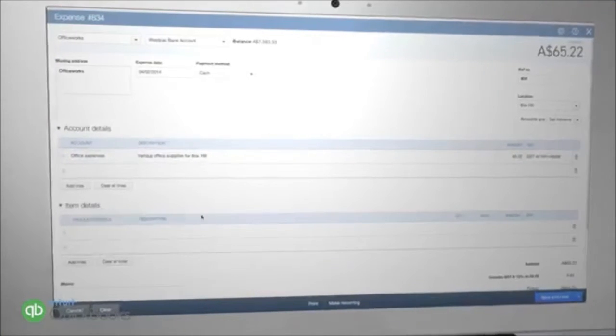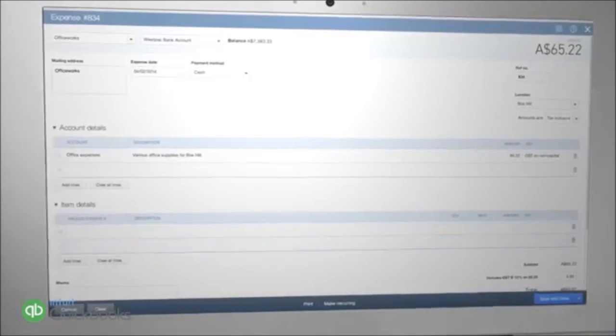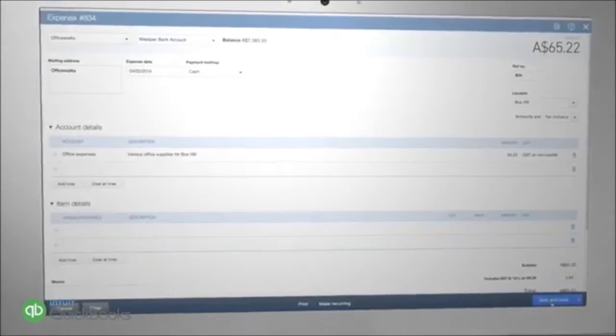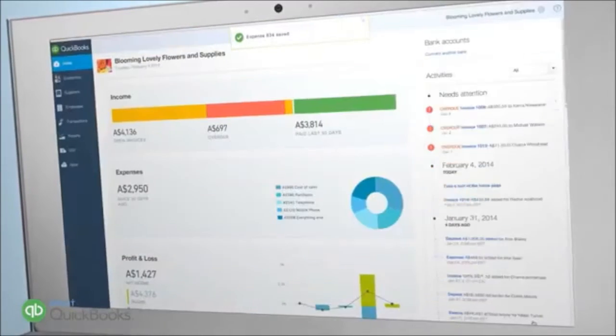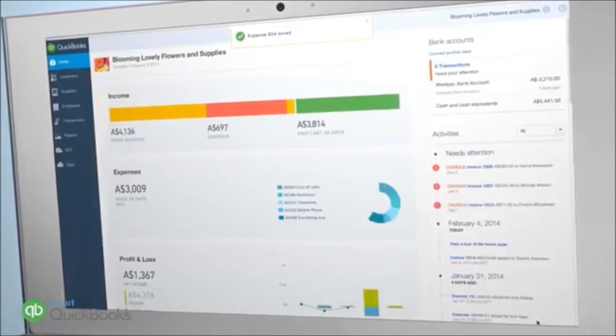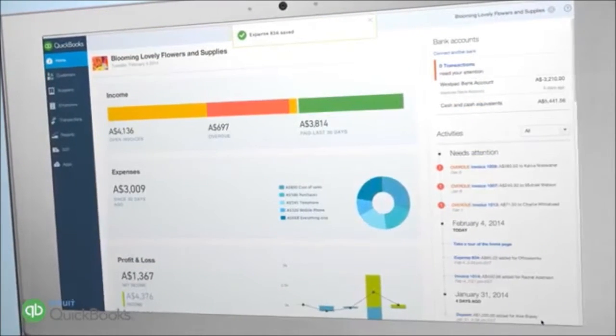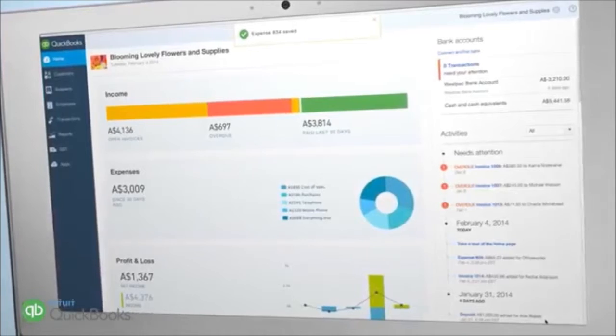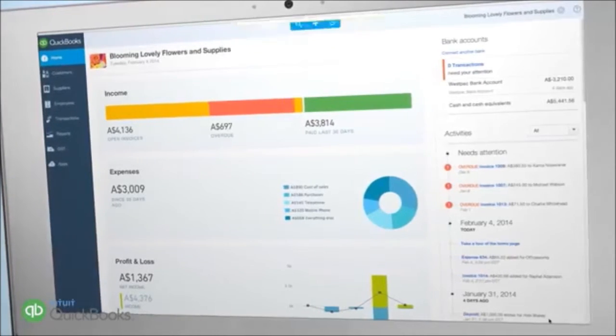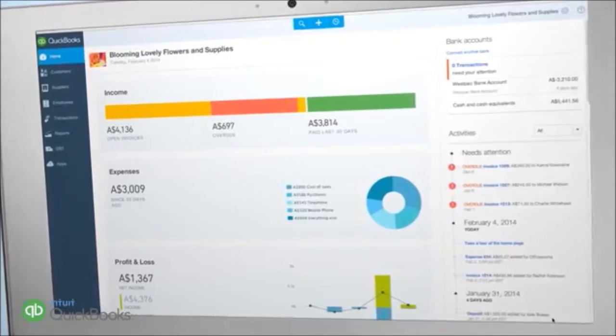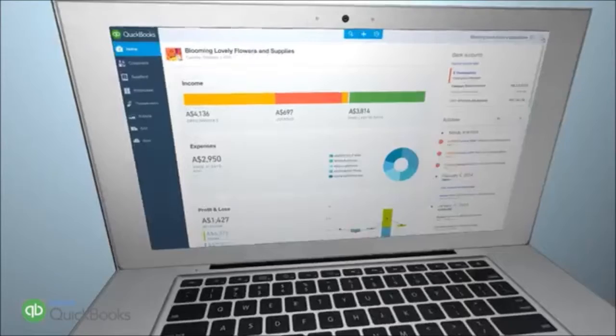Once you've completed recording your expense, you can save it by clicking on Save and Close. The dashboard is automatically updated with your new expense, keeping you across your business outlays at all times.